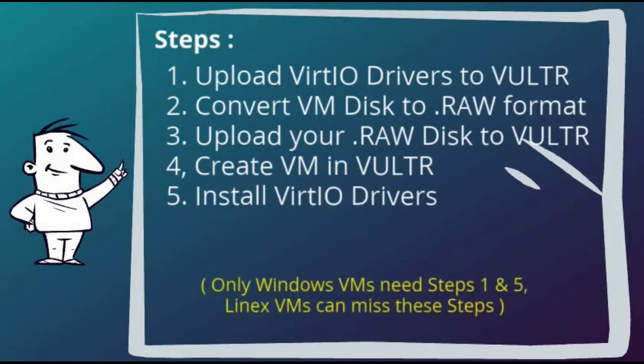For each step I will demonstrate how it's done. When all steps are completed then just connect and confirm it's identical to the virtual machine you started with.